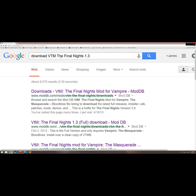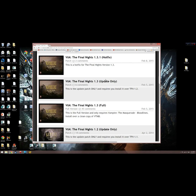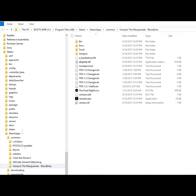After it's reinstalled through Steam, you want to search for and download Vampire the Masquerade: The Final Knights version 1.3. We're going to install version 1.3 and the Hotfix.